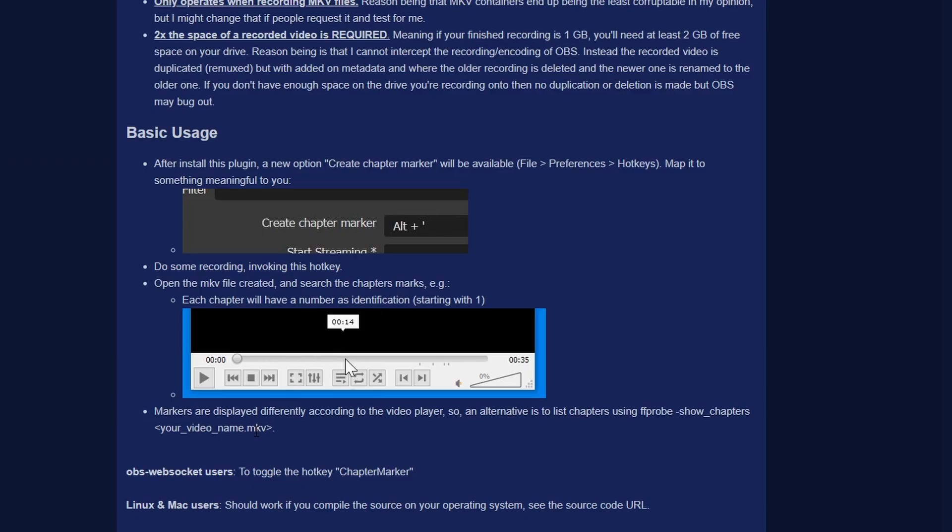This one is for all the video editors out there who are sick of getting VODs from people asking you to edit a three or four hour video clip into a five minute montage. With the Chapter Marker plugin, it basically allows the streamer or content creator to press a hotkey while recording, and it'll make a little chapter marker inside the video file. That way, when you send it to your editor, they'll be able to see all the places where you hit the hotkey so they know this is a point of interest — they don't have to guess where the good things happen.